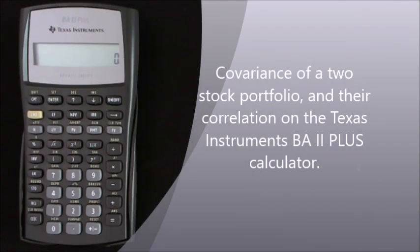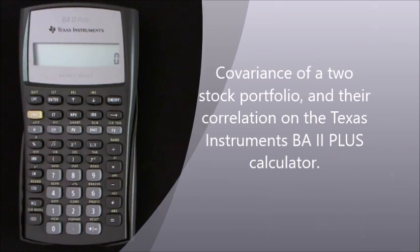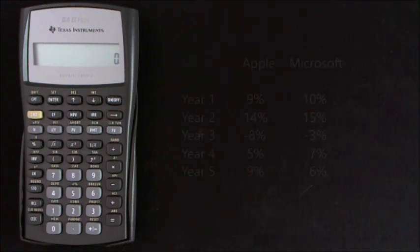Hi, today I'm going to show you how to calculate the covariance of a two-stock portfolio and their correlation on the Texas Instruments BA 2 Plus calculator. We'll use a simple example to help us.